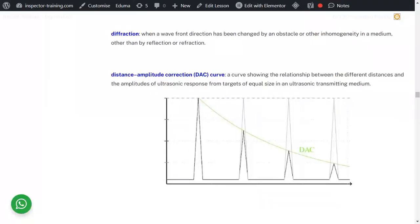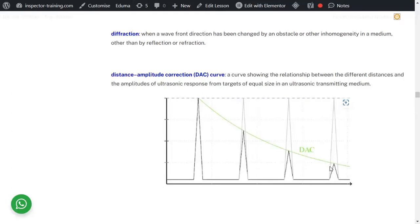Diffraction is when a wave front direction has been changed by an obstacle or inhomogeneity in the medium, other than by reflection or refraction. Distance amplitude curve: when you send the initial pulse and subsequent pulses, they get attenuated over distance. By connecting the peaks at different distances, you create a distance amplitude curve, which is useful for finding the depth of discontinuities.